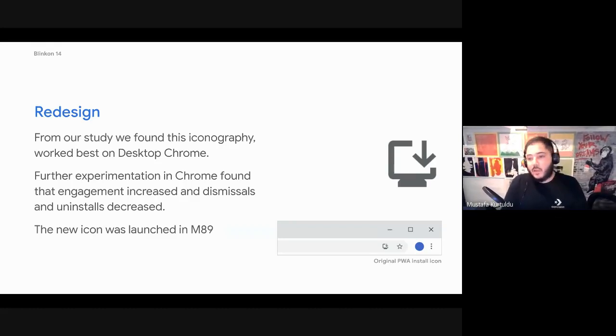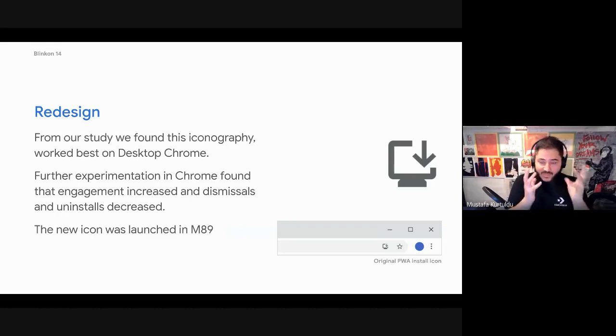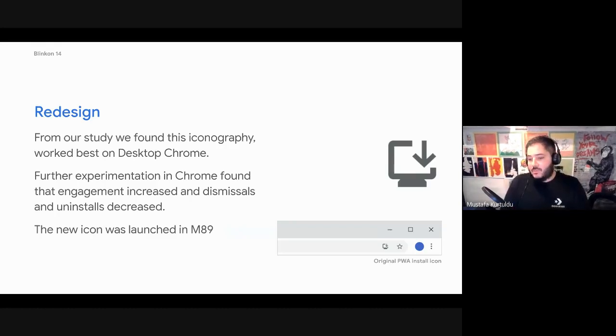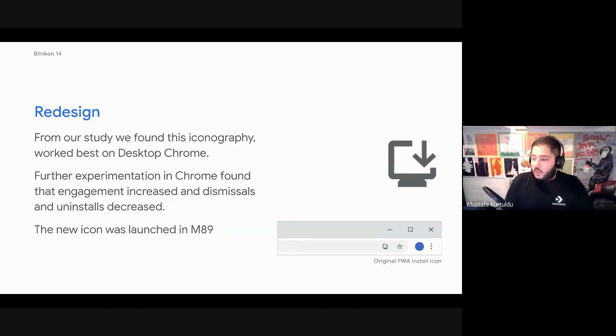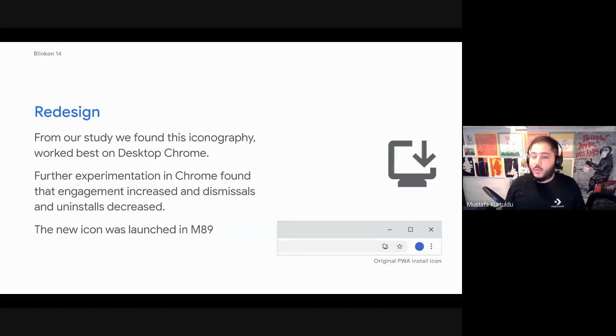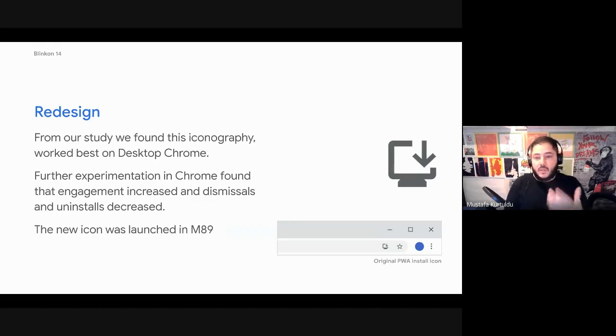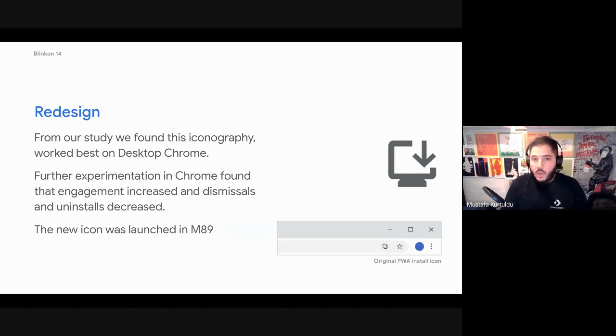What we're finding most anecdotally is the term download and install users will use interchangeably a bit like web and internet. But in their mind, it kind of means the same thing. So we wanted to kind of meet the user where they already are and again, educate them. Now just changing an icon won't mean that suddenly everyone starts installing things.